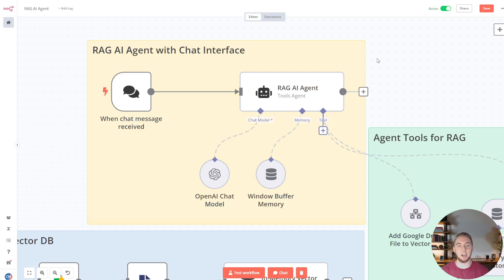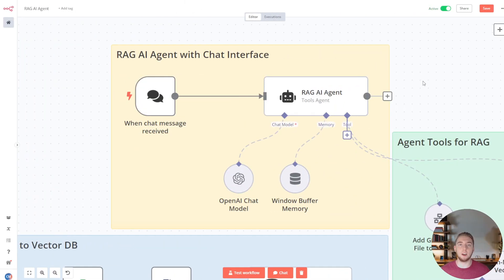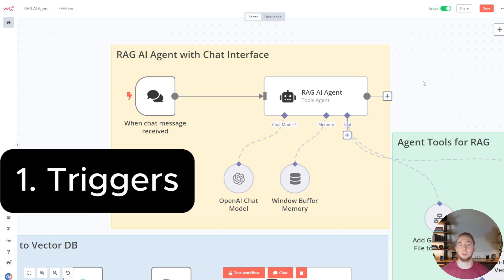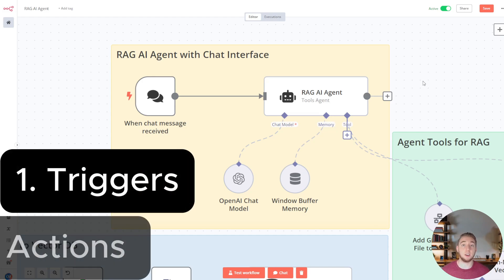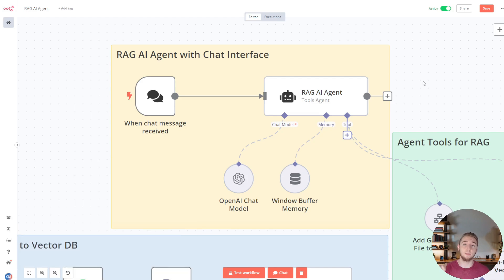We can dive into what this workflow looks like. Just like with Make.com and Zapier, every workflow in N8N is made up of two core parts: triggers, which start the workflows, and actions — the nodes within the workflow that actually do things like interacting with AI, your Google Drive, your vector database, or whatever it might be.